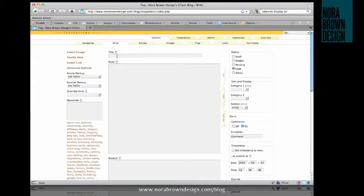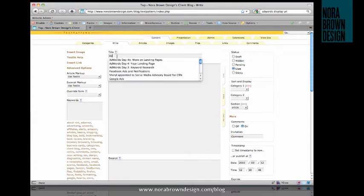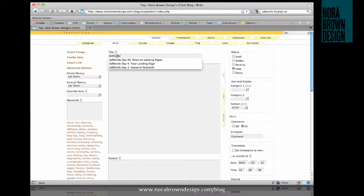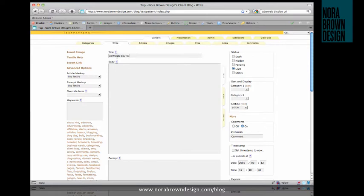So I'm going to go through an example here. I'm working on this series of posts about Google AdWords. So I'm going to start a new post for that series, AdWords Day 5, Creating an AdWords Ad.